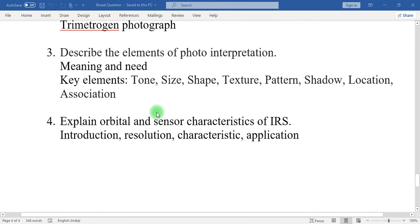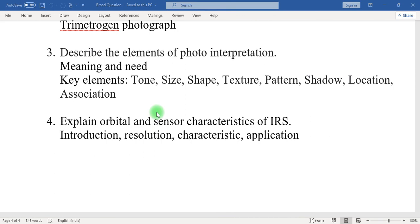Third: describe the elements of photo interpretation. What is photo interpretation and what is the need of photo interpretation? Then, key elements like tone, size, shape, texture, pattern, shadow, location, and association — with examples — should be mentioned. Fourth: explain orbital and sensor characteristics of IRS. Mention introduction about IRS and ISRO, then resolution, characteristics, and application of the different series of IRS satellites, and the current status of the IRS satellite system.